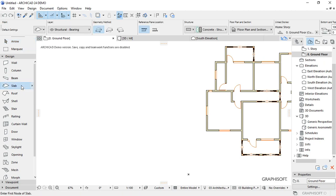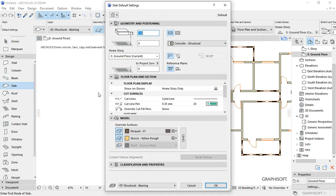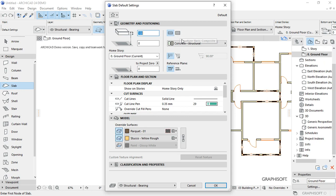Choose the slab tool, then go to the settings dialog box and set the thickness for your slab. Make sure that you choose structure basic composite concrete.